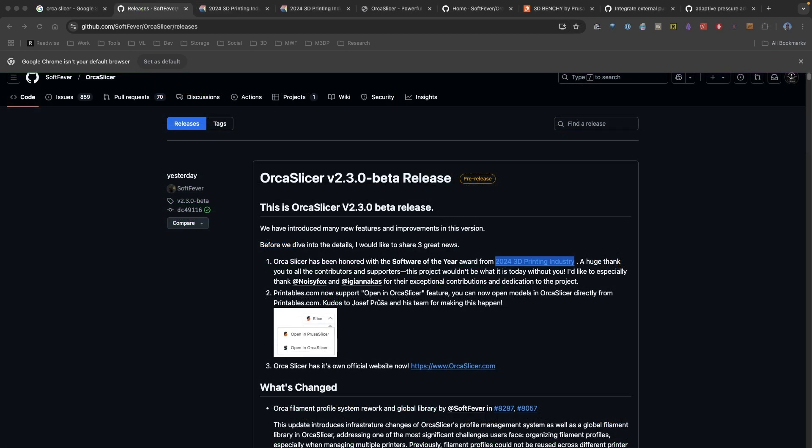Recently, Orca Slicer has released beta version 2.3, and it's packed with some new features and lots of other great information. I thought I'd spend a little time today taking a look at what's going to be in the upcoming versions, and also some features that are available right now.